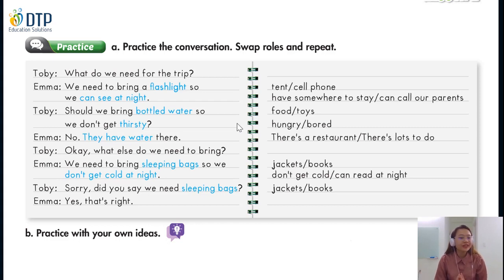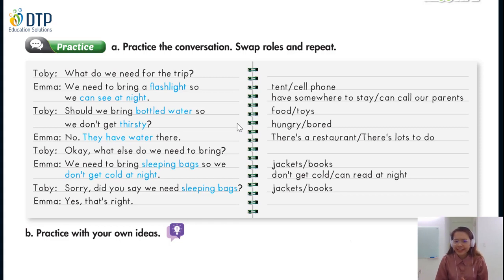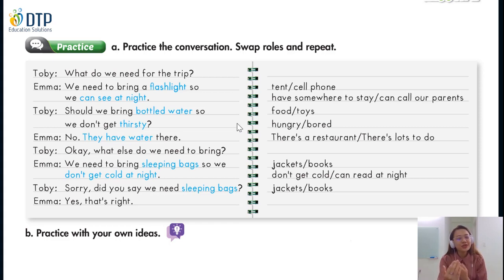What do we need for the trip? Should we bring water so we don't get thirsty? Okay, what else do we need to bring? Sorry, did you think we need to sleep in a bed? Very good. Let's change roles. Now you will be Toby and I will be Emma. Are you ready?